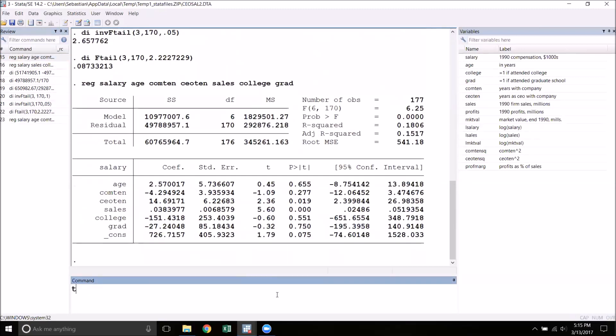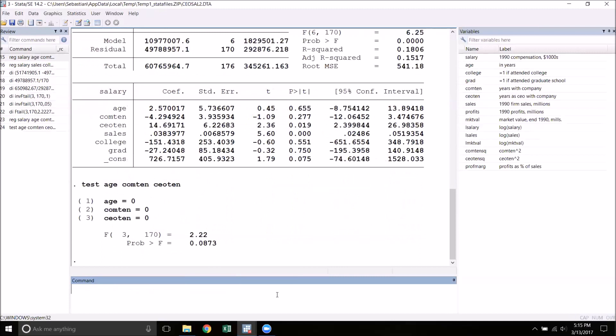Now test and just list the variables that you want to restrict. So age, company tenure, CEO tenure. And what do we get? Well, the F-statistic agrees with what we calculated before as well as the P-value.